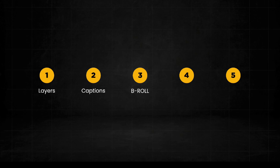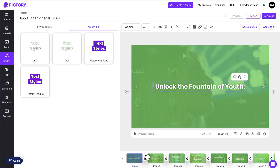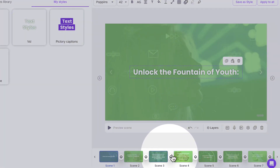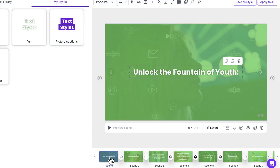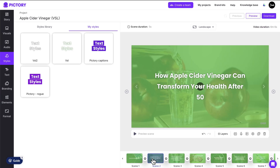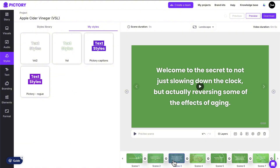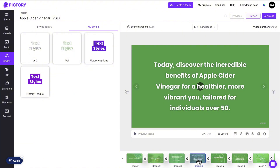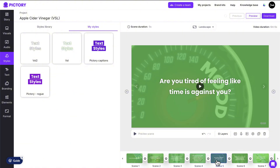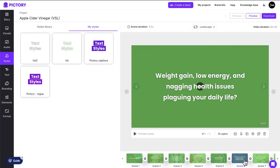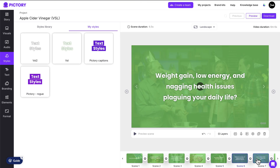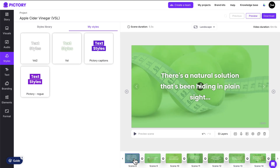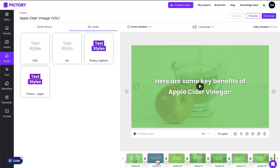Now let's review the b-roll Pictory added to our scenes. If you look at the bottom of the preview window on the right, you'll see that AI matched each line of our script to a video clip. And while AI is amazing, there's nothing like adding your own personal touch. Take some time to go through each scene and delete or replace any b-roll clips you don't want. Keep in mind you don't need b-roll on every scene — let it breathe a little bit. What I look for are visuals that complement the scene.